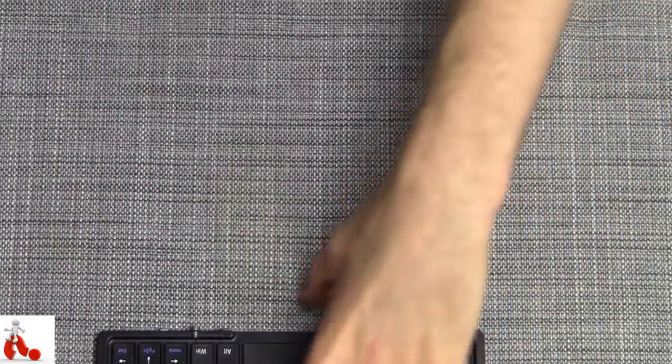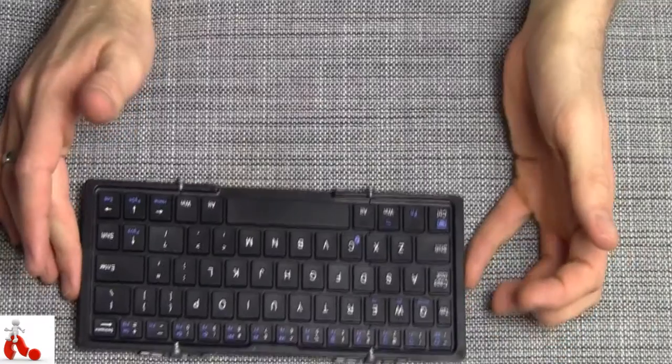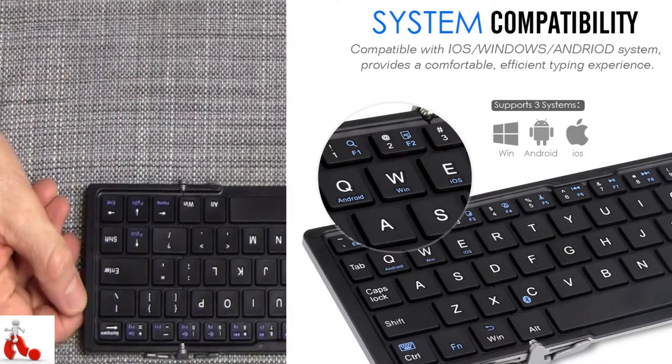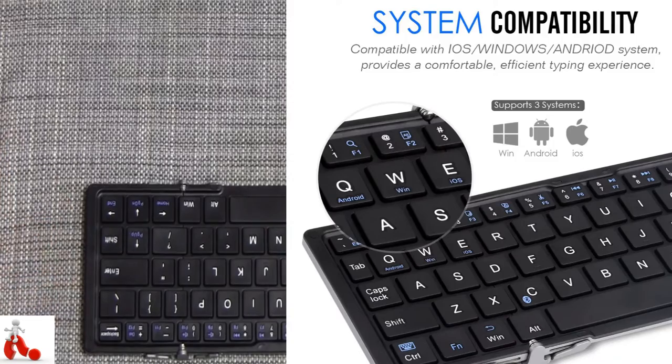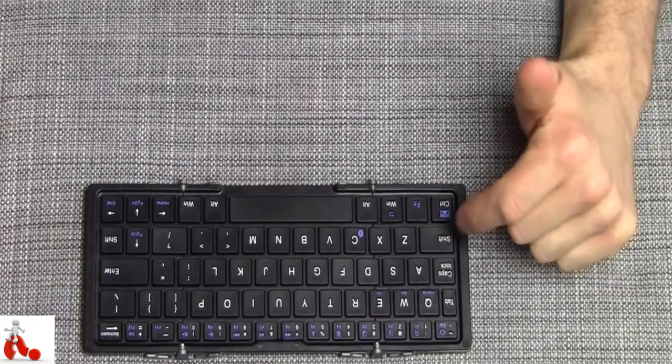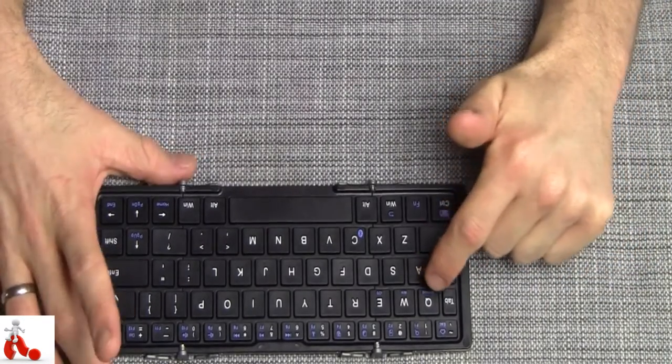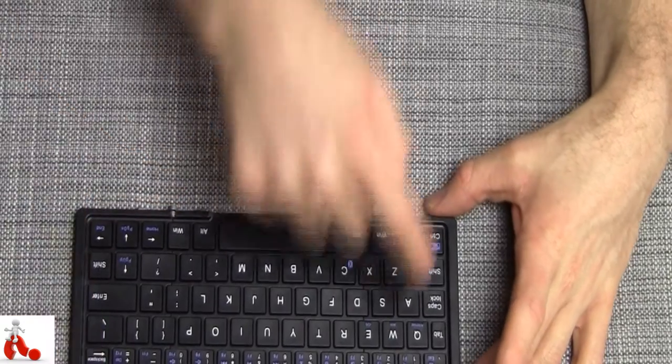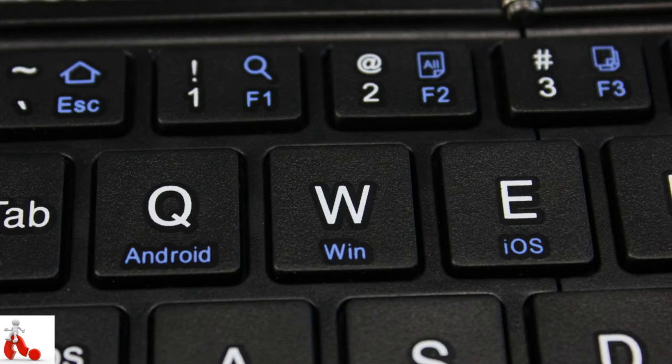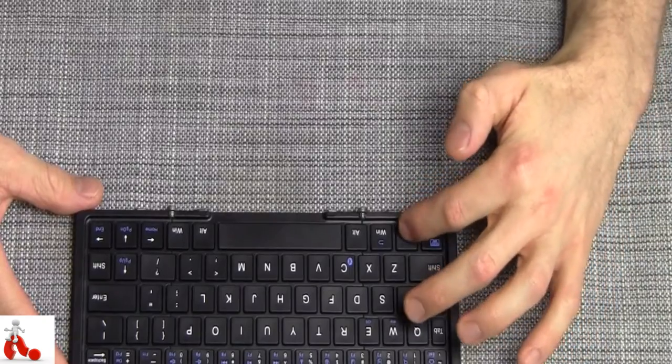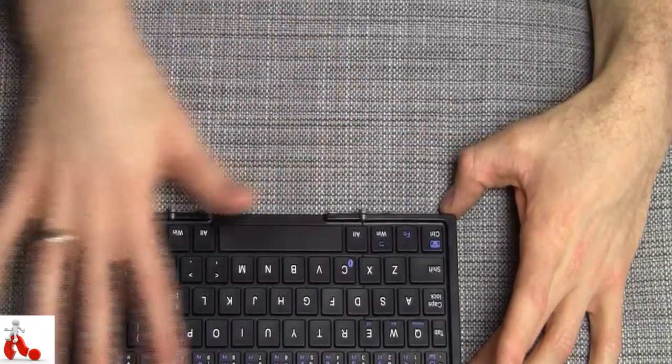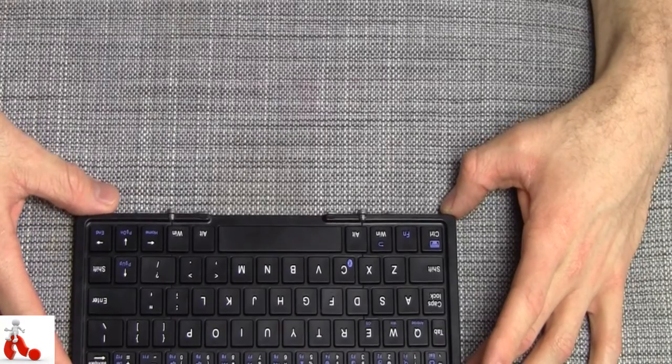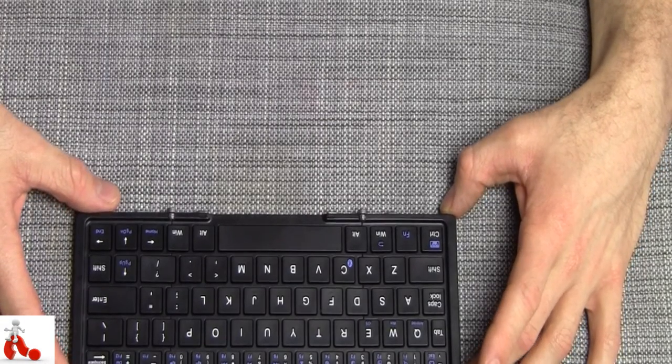Now, this works with all mobile operating systems, so iOS, Android, and even Windows phones. It's just a matter of selecting these. You can maybe see it when you look really close. There's actually an Android, Windows and iOS button here. So after pairing it, you'll have to select which operating system you use. And then the function keys will be available to you where possible.